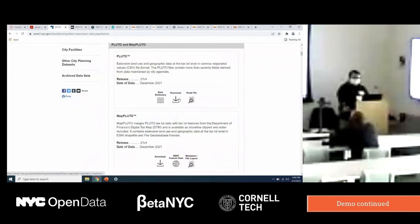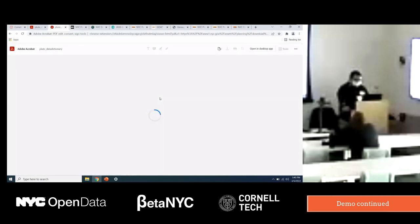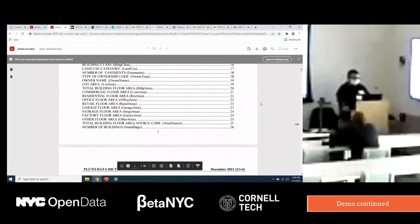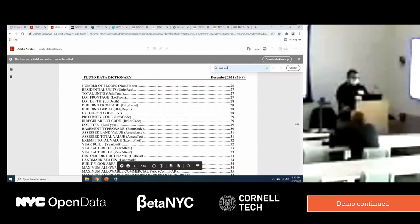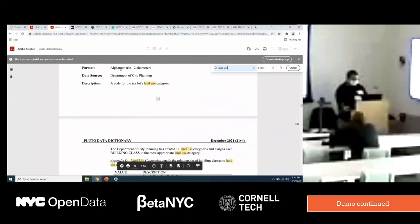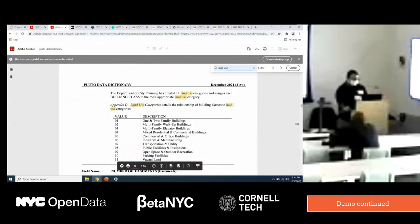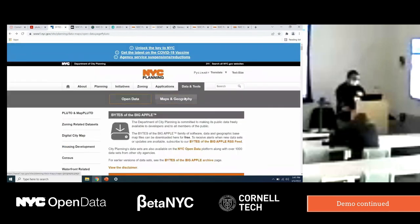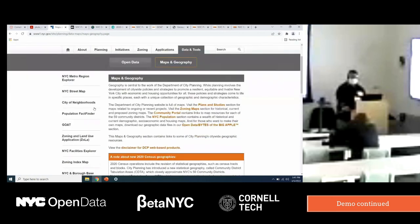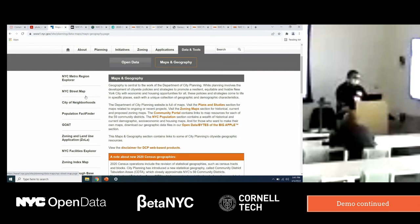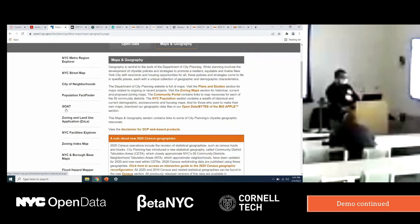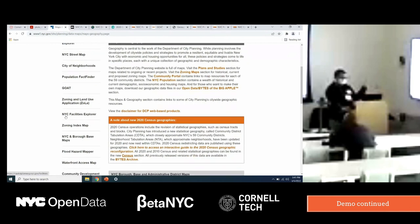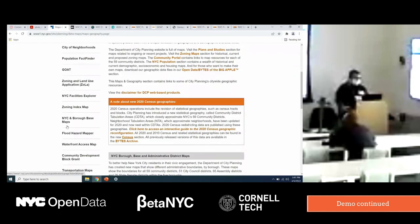The data dictionary gives you formatting, source, actual descriptions, and domain values for each field. The maps and geography tab on the same data tools page is where you have most of our applications: Population Fact Finder, the Metro Regional Explorer which covers the entire region including New Jersey, Connecticut, and upstate, our street map, GOAT the geocoder, ZOLA, Facilities Explorer tied to the Capital Planning Explorer, Find Your Zoning, and Hazard Mapper. All that information is there. And the NYC Planning Digital blog has detailed posts including the GeoSupport Python blog and posts on GeoSupport with the API and GeoSupport index.